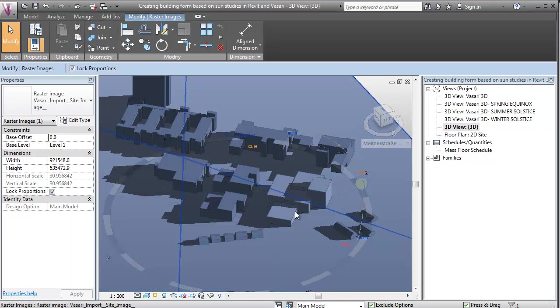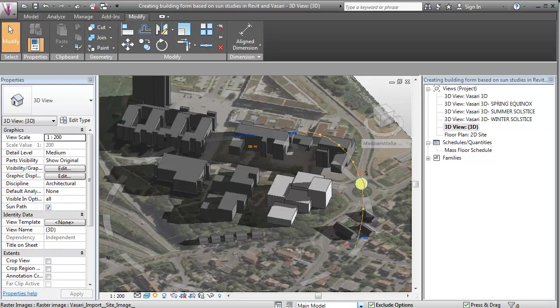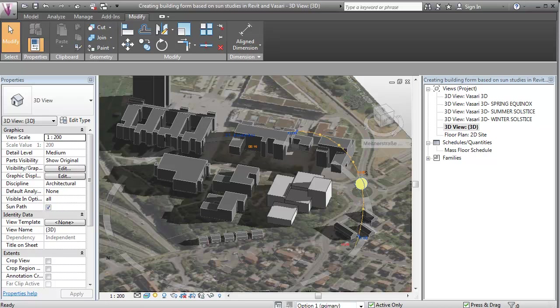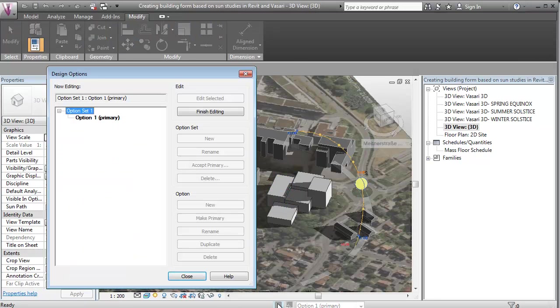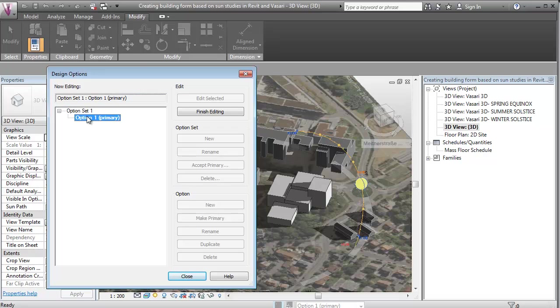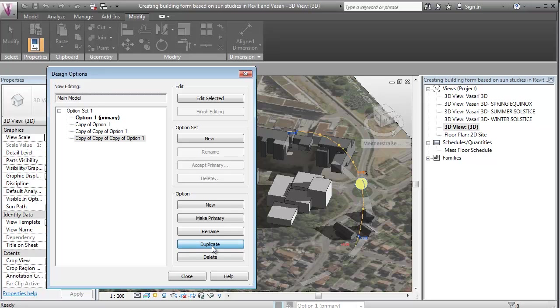So you'll see that within the main model view here I'm not able to do anything, so I can now go down to option 1 and I'm now able to edit the geometry from here. So what I want to do now is that I want to hit the design options again and I want to mark this option 1 out and say finish editing, and I want to say duplicate and I'm going to make a few duplicates down here.